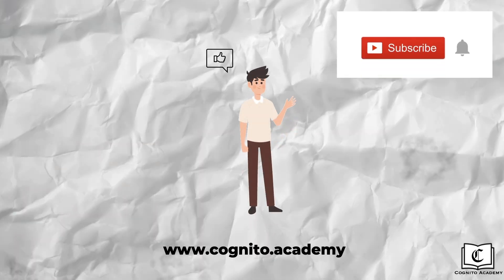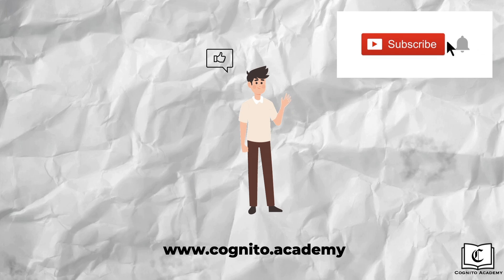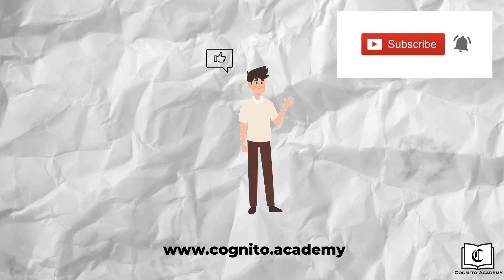This wraps up our video on measurements. If you liked this video and found it helpful, do like and subscribe, and turn on the notification bell to stay tuned for more content. See you!